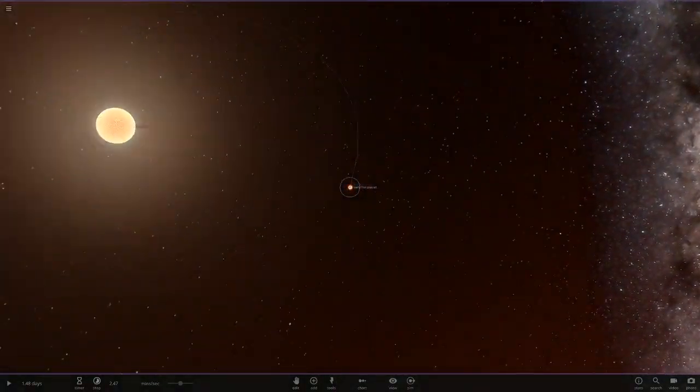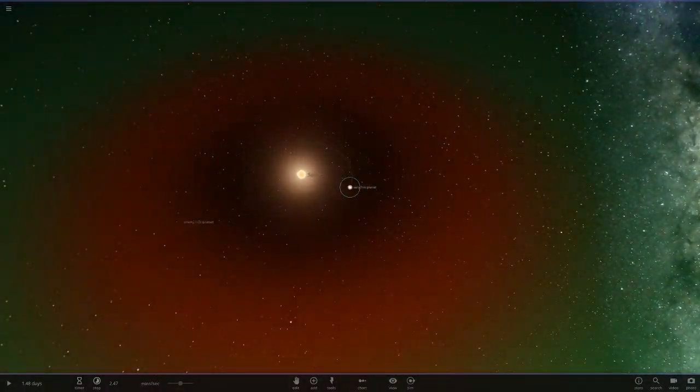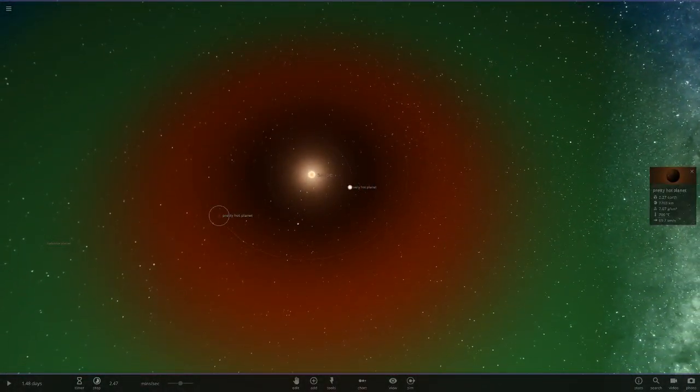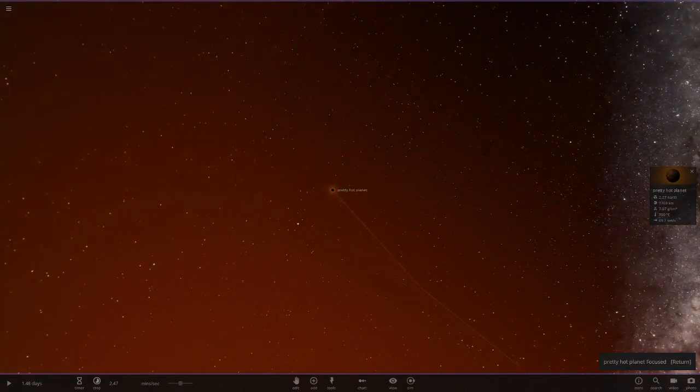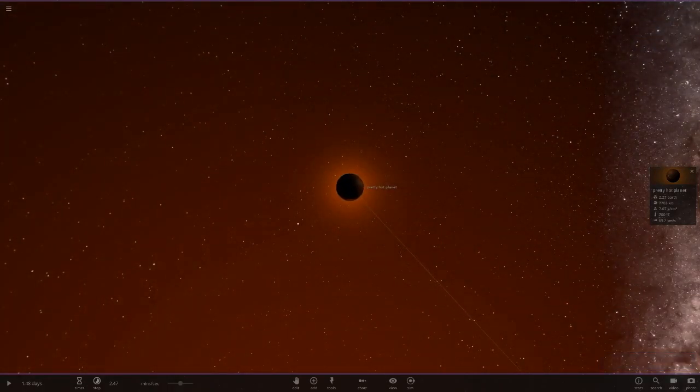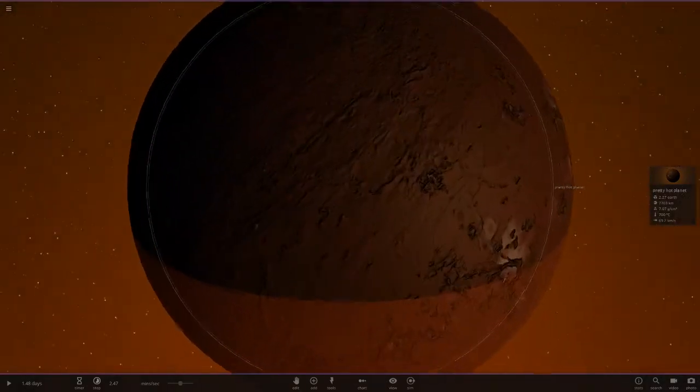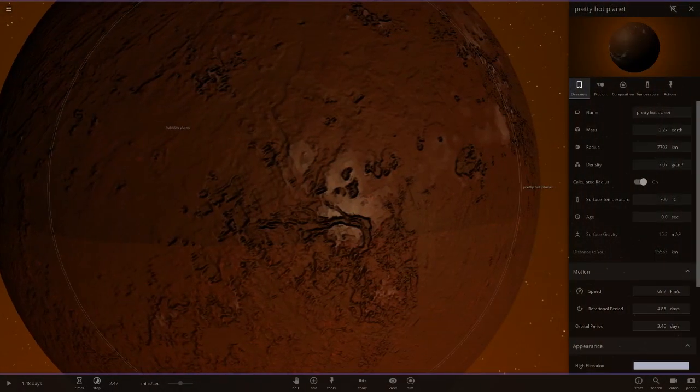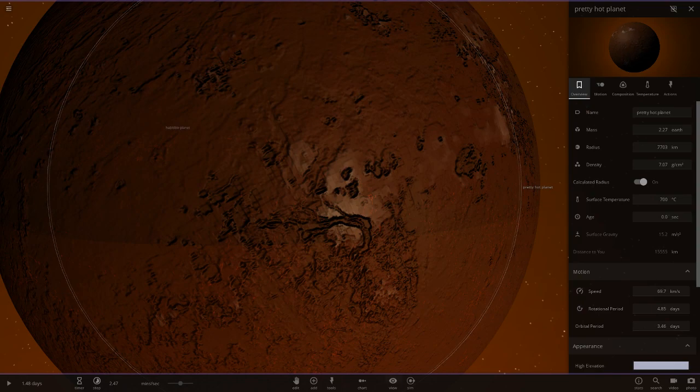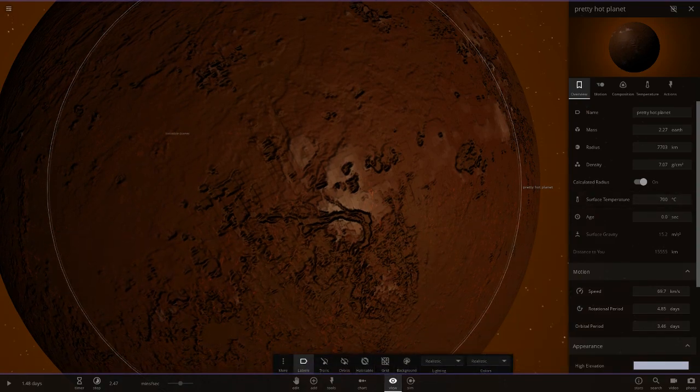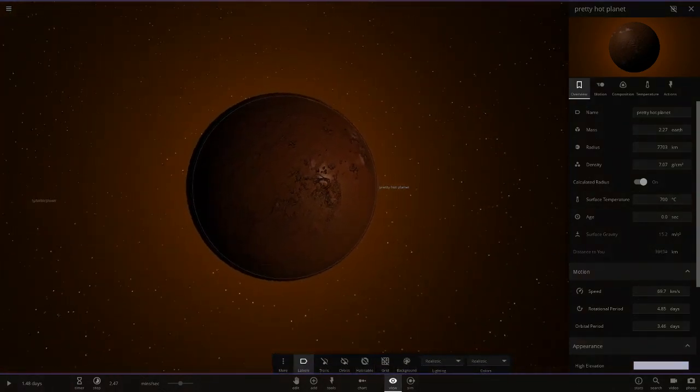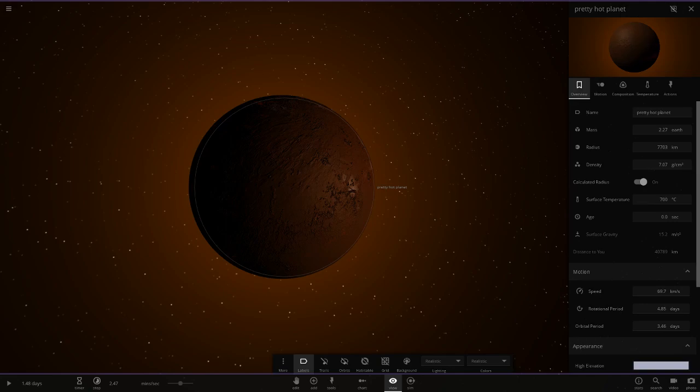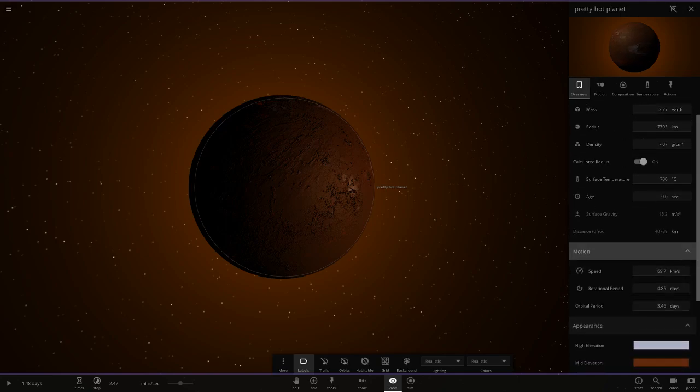Next up we have got the pretty hot planet over here. This looks like a Venus-like object without the atmosphere but a little hotter as well. It's a bit like Sedna with the color choices on there. Very like barren sort of desert.